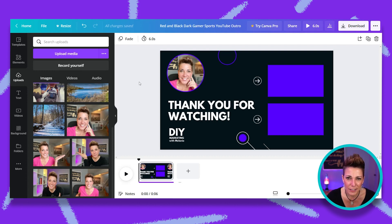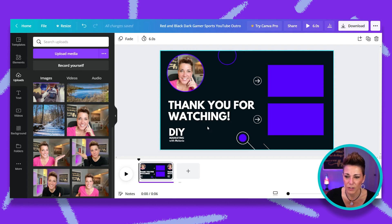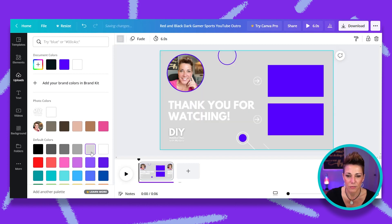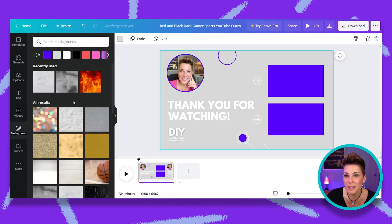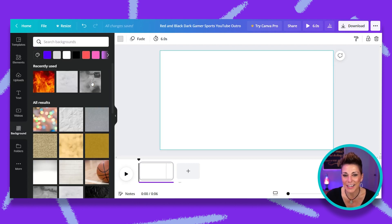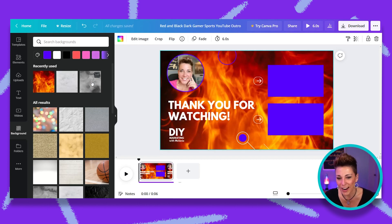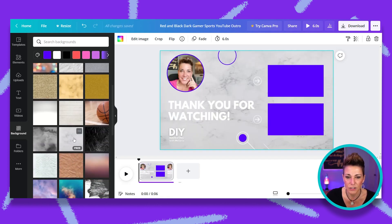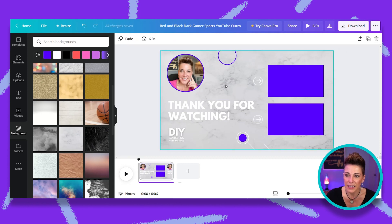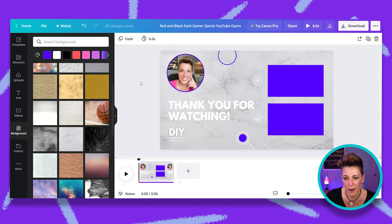Now let's look at changing the background. I'm going to select the background and go with a light gray. Actually, I think I'll go to background elements and consider a custom background — Canva has a lot of really great backgrounds to choose from, including some really fun and exciting options. I'm going to go with this nice light textured gray, which adds a little more interest to the design than just a solid background.